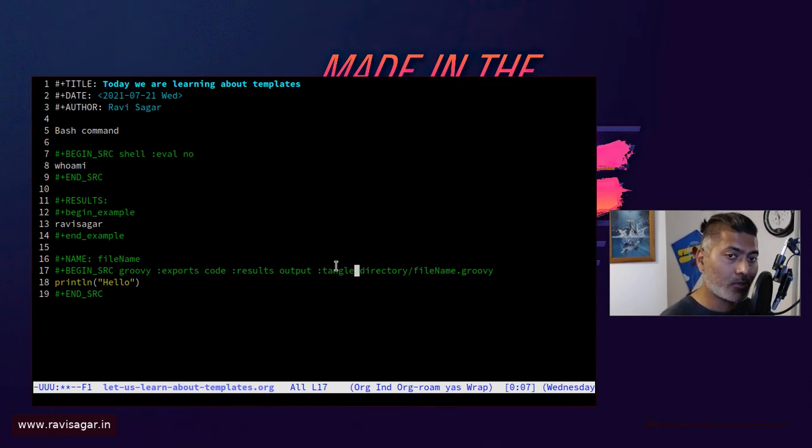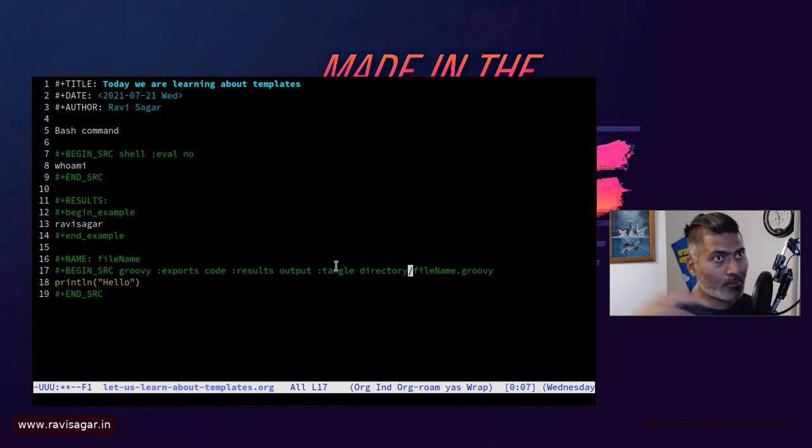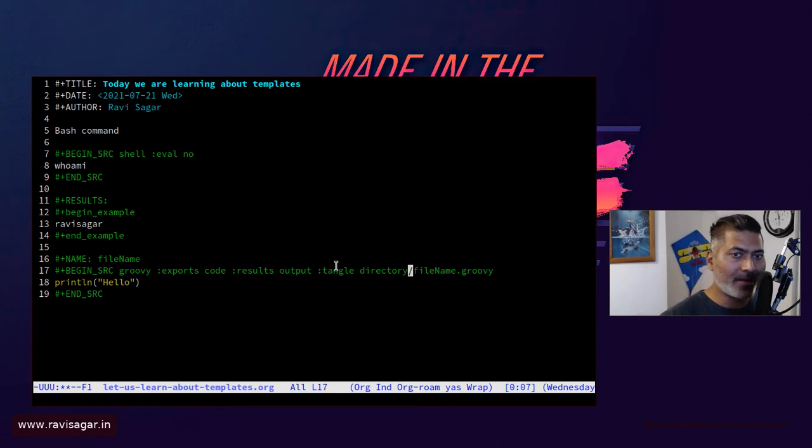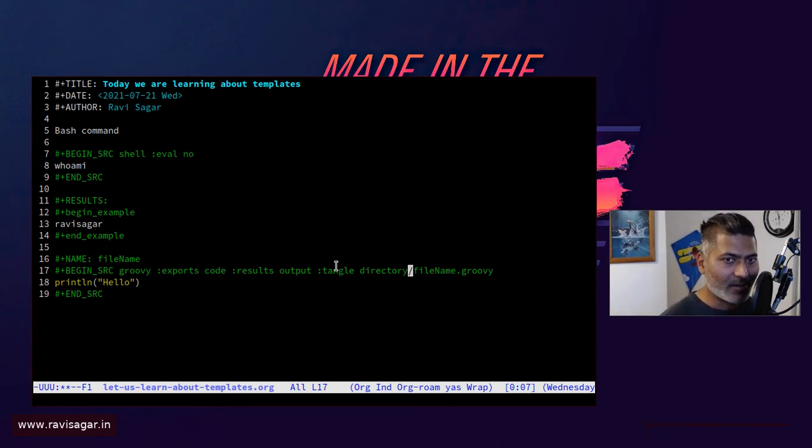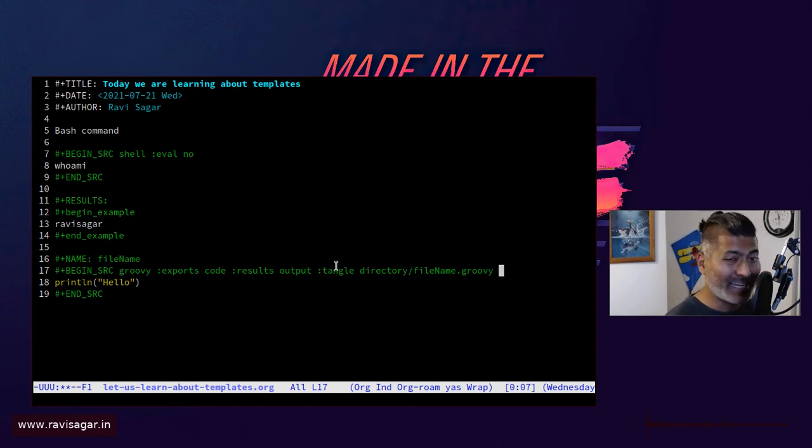And you can also make sure that this particular code is also exported to a separate file, maybe its own Groovy script file. It could be any script by the way.